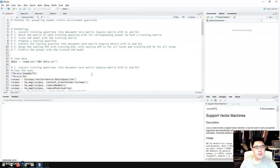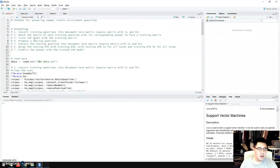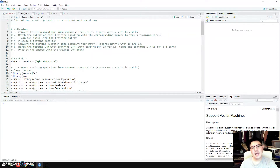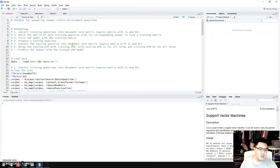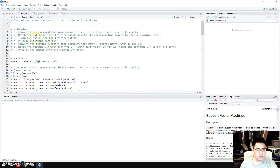Let's get started. I break down the methodology of this developing process into seven steps. First is to convert the training questions into a document term matrix, or DTM. Basically this is a sparse matrix with ones and zeros. After that, I match the matrix with each training question with its corresponding answer to form a training matrix. Then I use this training matrix to train an SVM model.